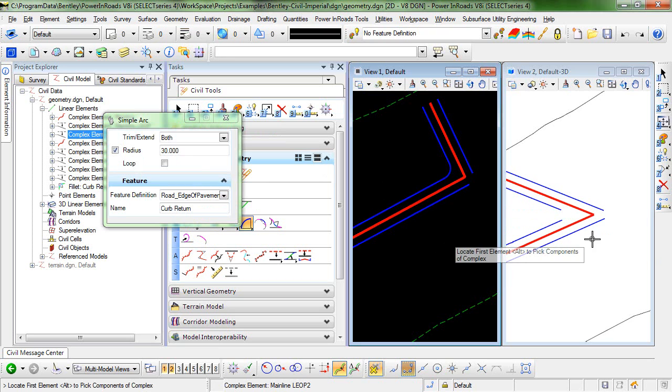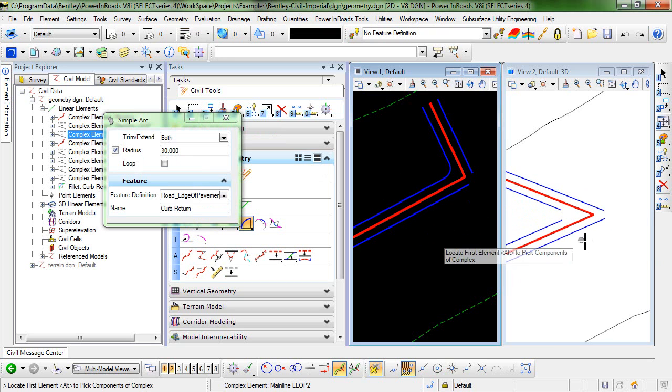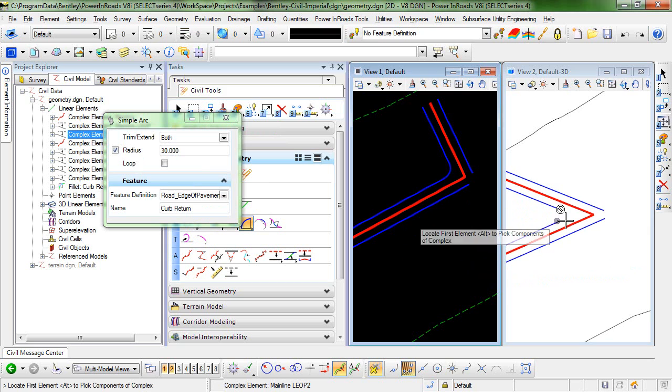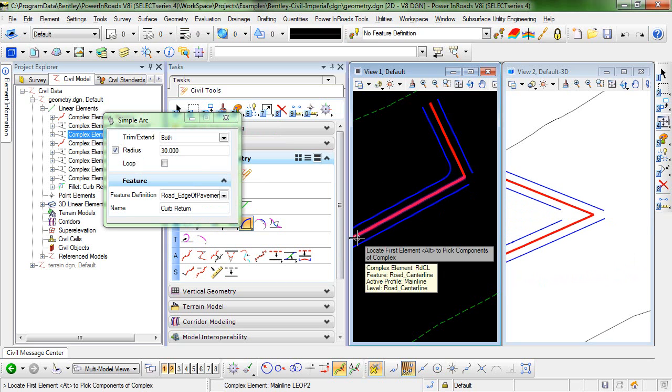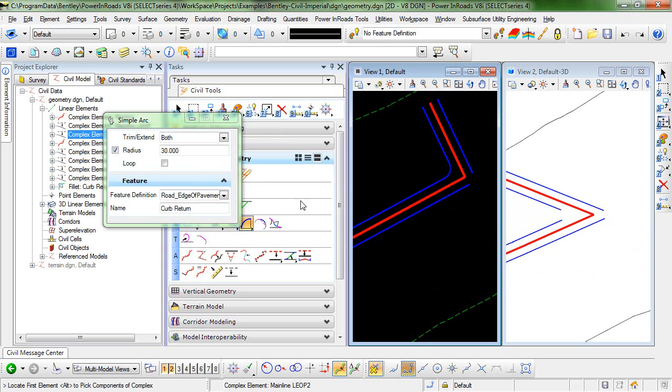So you can see the display update in the 3D view, and the curb return itself is not displayed, and that's because it doesn't have a profile associated with it.